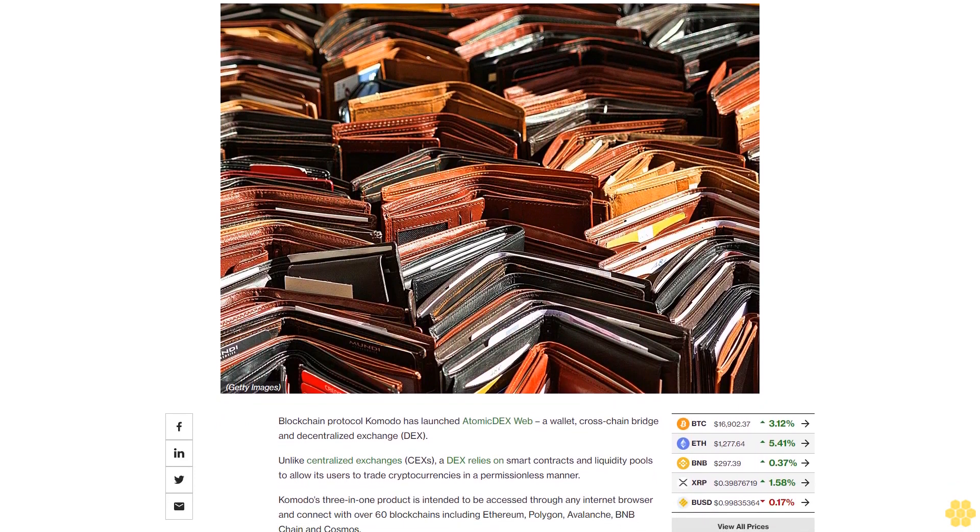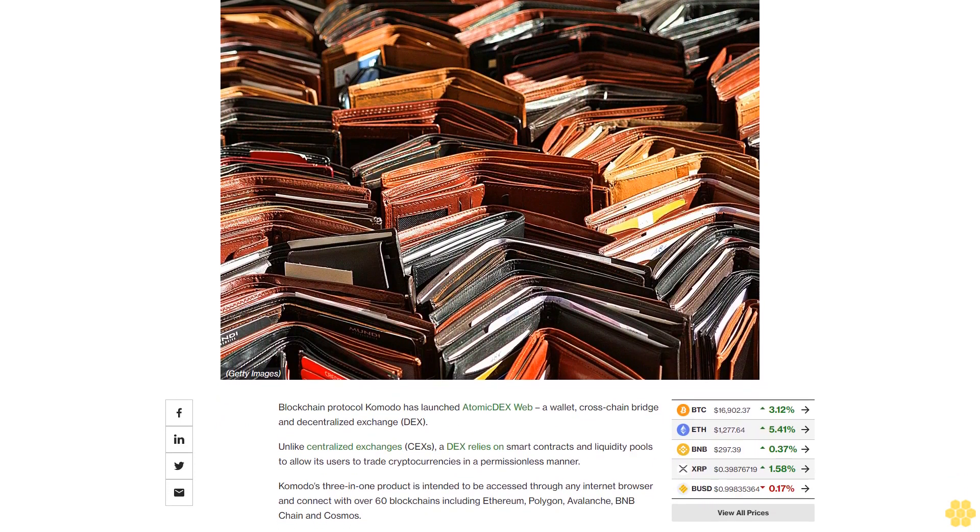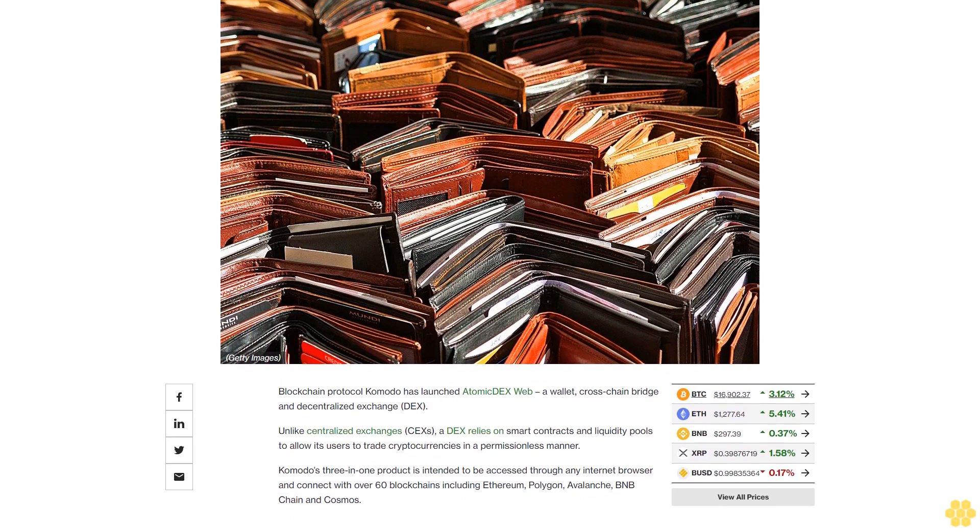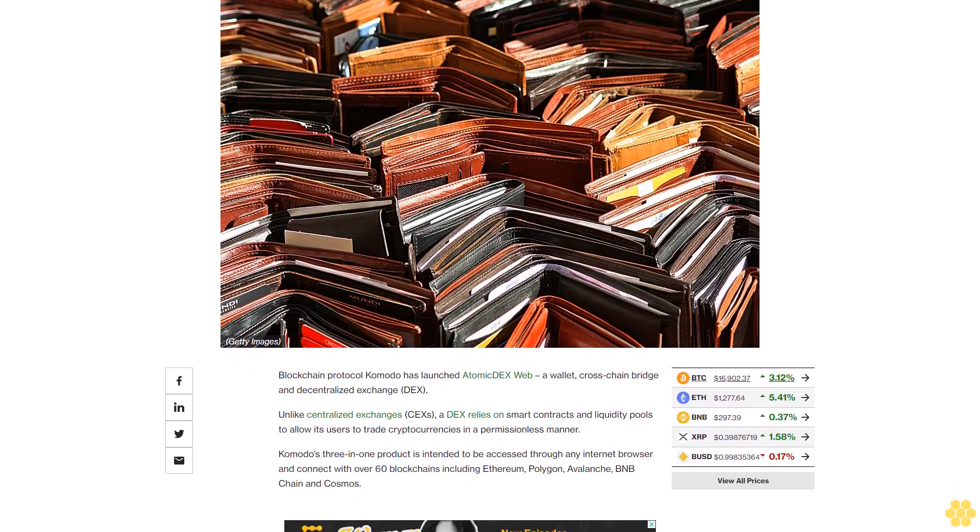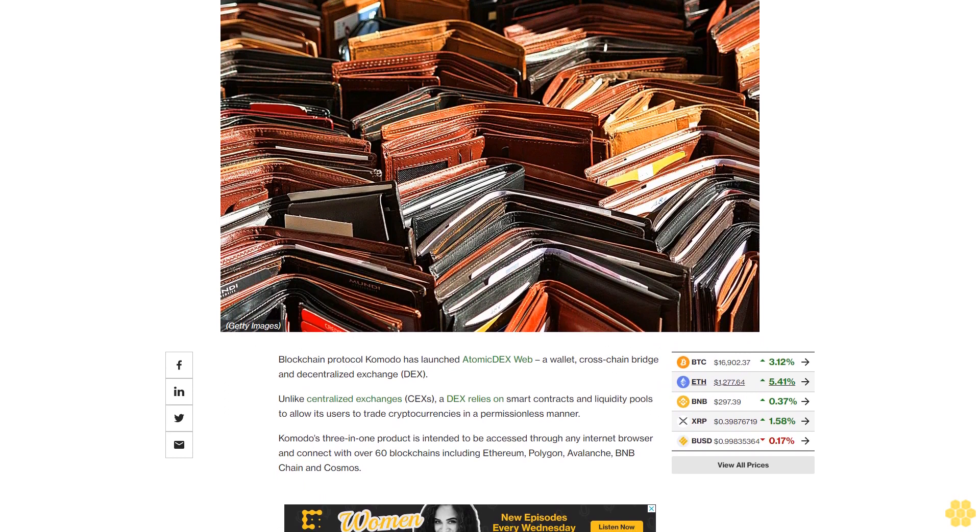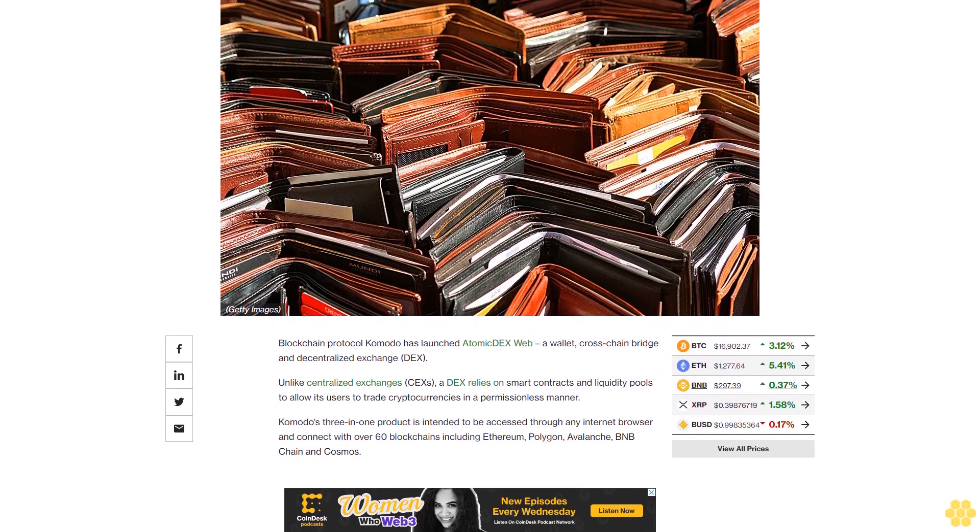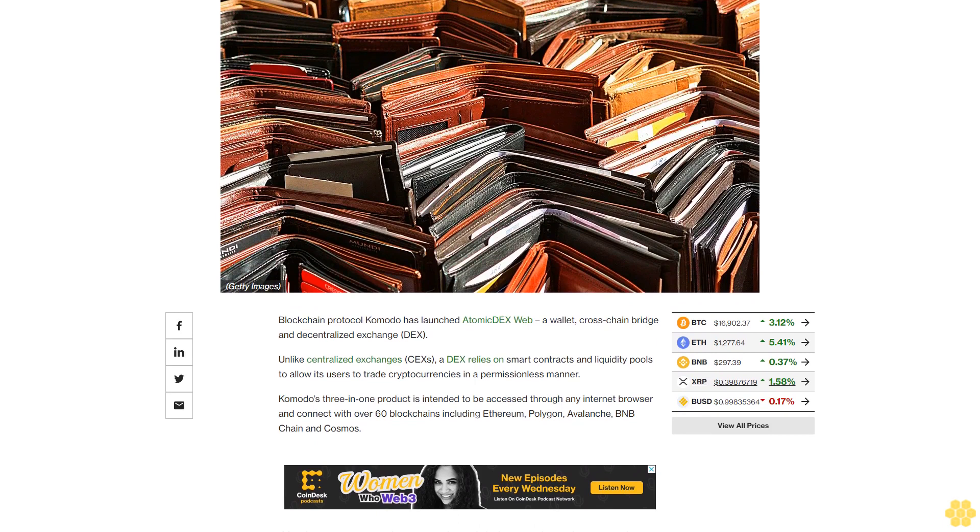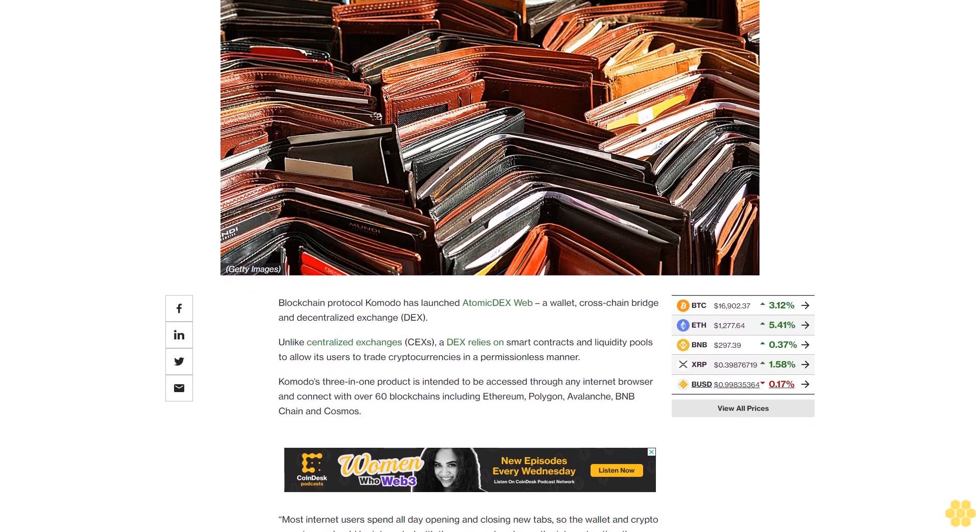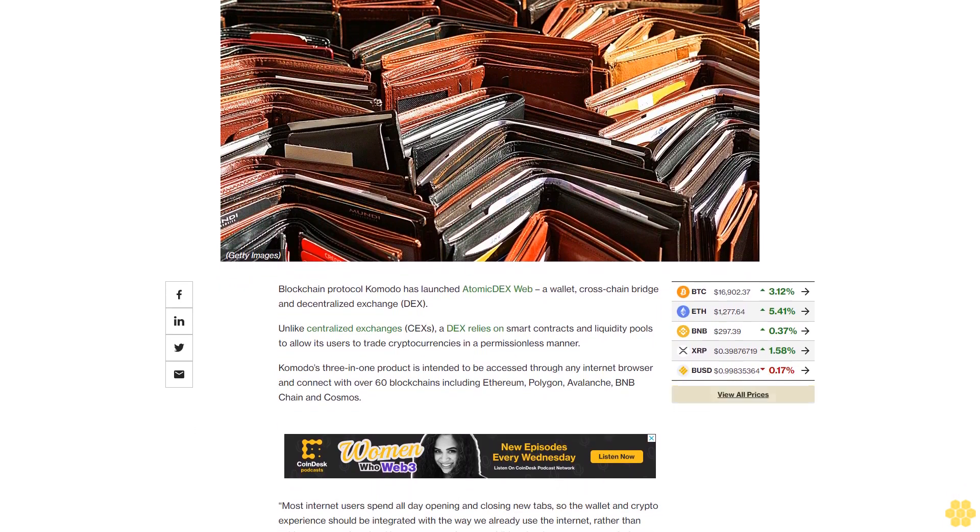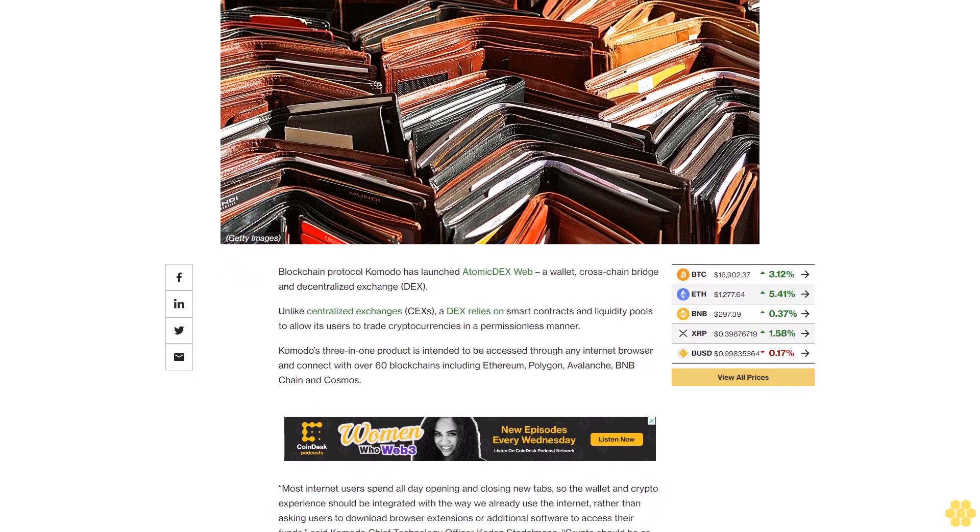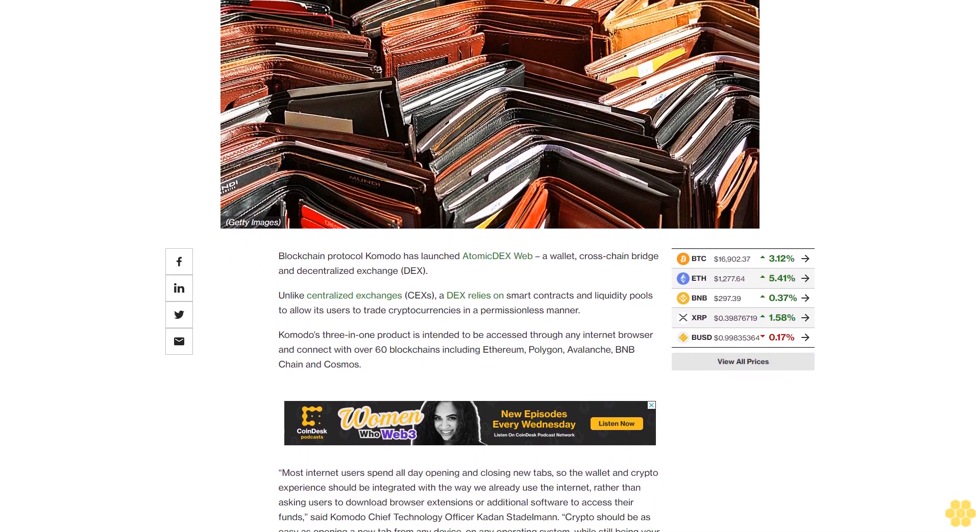Unlike centralized exchanges, a DEX relies on smart contracts and liquidity pools to allow its users to trade cryptocurrencies in a permissionless manner. Komodo's three-in-one product is intended to be accessed through any internet browser and connects with over 60 blockchains including Ethereum, Polygon, Avalanche, BNB Chain, and Cosmos.